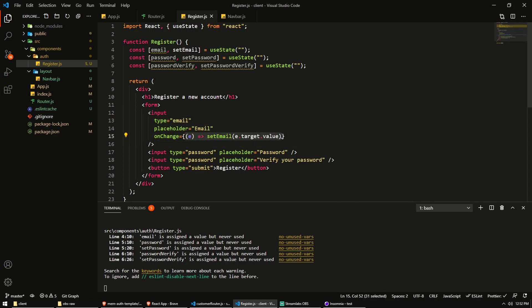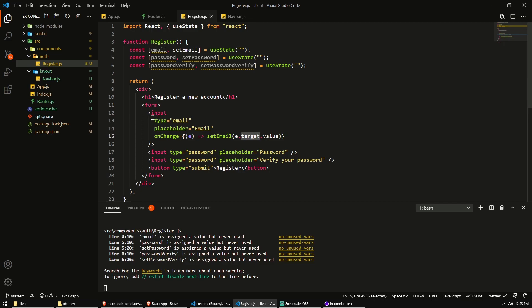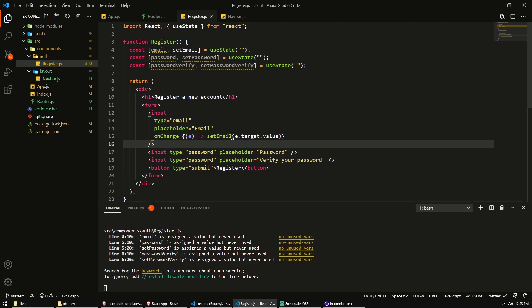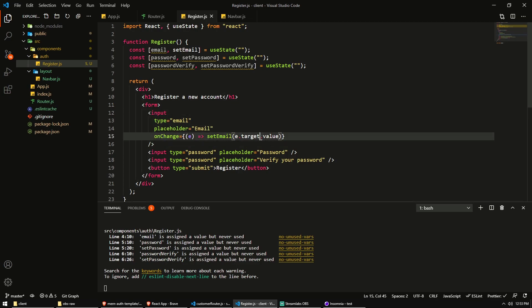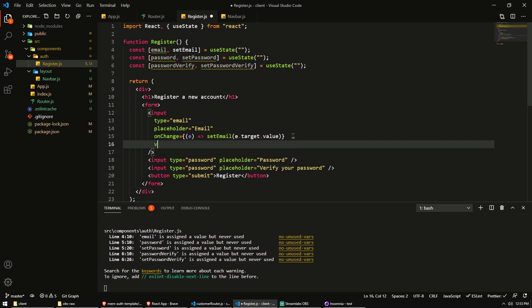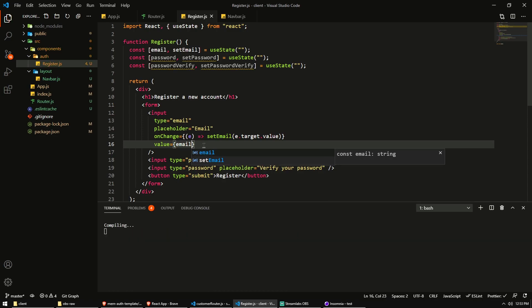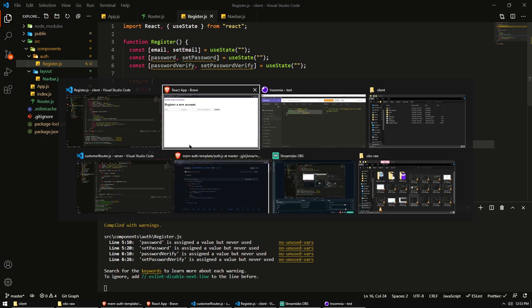Which will grab the event data. So there's data describing this onChange event. Now in that event data, we have a target, which is a reference to the actual HTML element that has triggered the event. So with e.target, we know this input field. So then we can just get the value out of there. And we want to set that value as the email. So it will set it in our state. So what I'm also going to do is set the actual value displayed in this input to the actual value of email that it currently is.